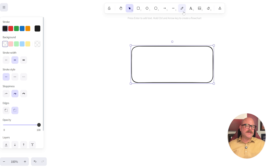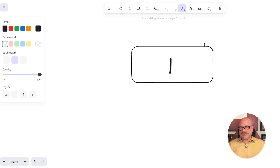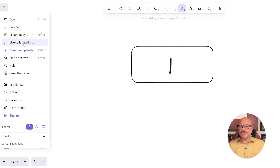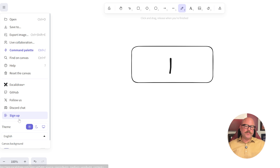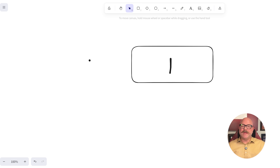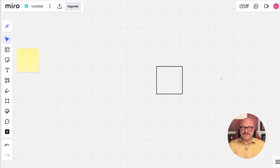Meanwhile, Excalidraw keeps things very simple. It gives you an infinite canvas, drawing tools, export options, and connects with apps like Notion and Obsidian. Since it's open source, developers can tweak it or even host it themselves. It's a solid choice if you want a lightweight tool without unnecessary features.